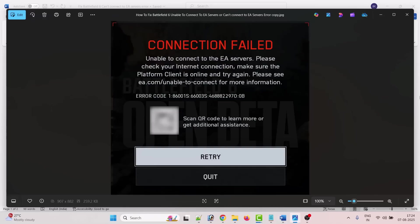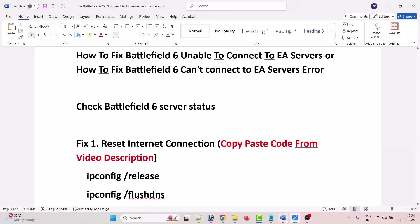Or how to fix can't connect to EA servers in Battlefield 6. So let's jump to the fixes.